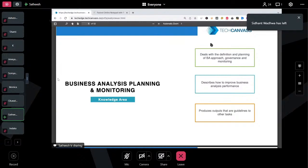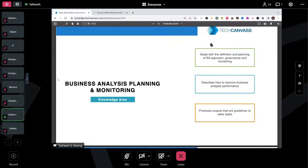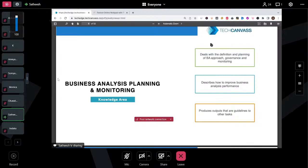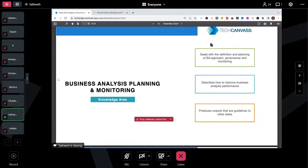I believe most of you are preparing for your CCBA and CBAP certification, so this session is going to help you with your certification exam. Let's start with the BAPM knowledge area. This is the first knowledge area — there are six knowledge areas in BABOK. For CCBA, close to 17% of questions will come from this knowledge area, and for CBAP it is close to 15%.